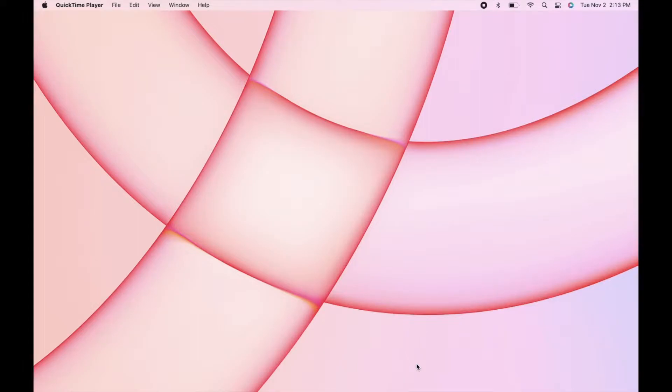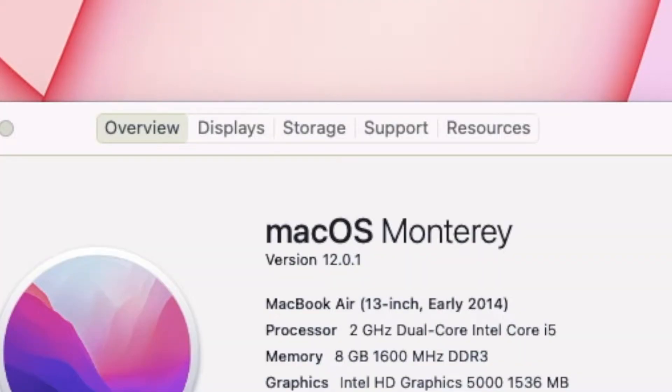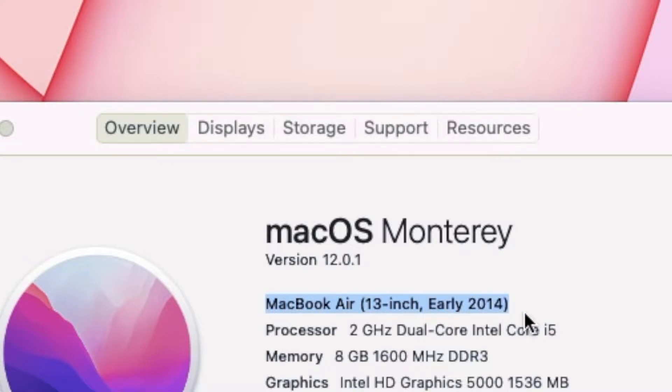Hey, this is Chris from Unbox Addiction, and as the title says, macOS Monterey on a 2014 MacBook Air. This is the MacBook Air that I posted a video about maybe a year or so ago.